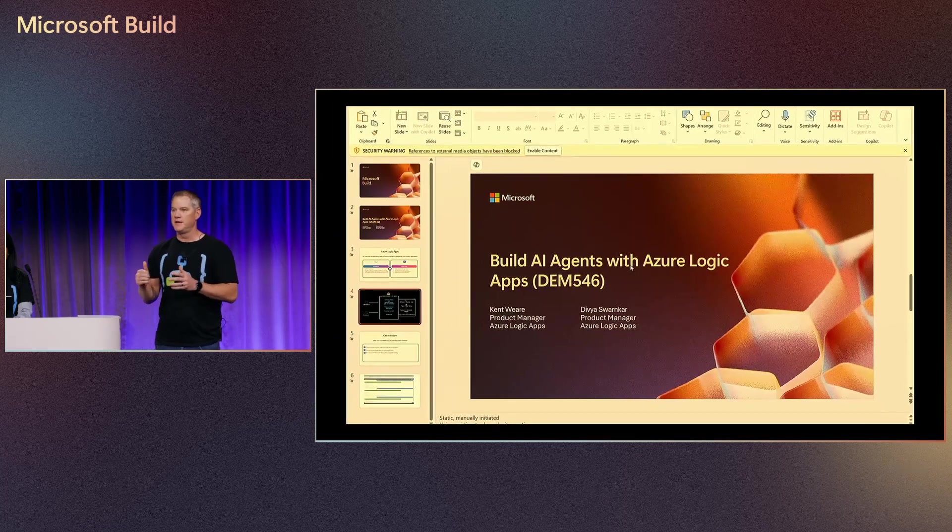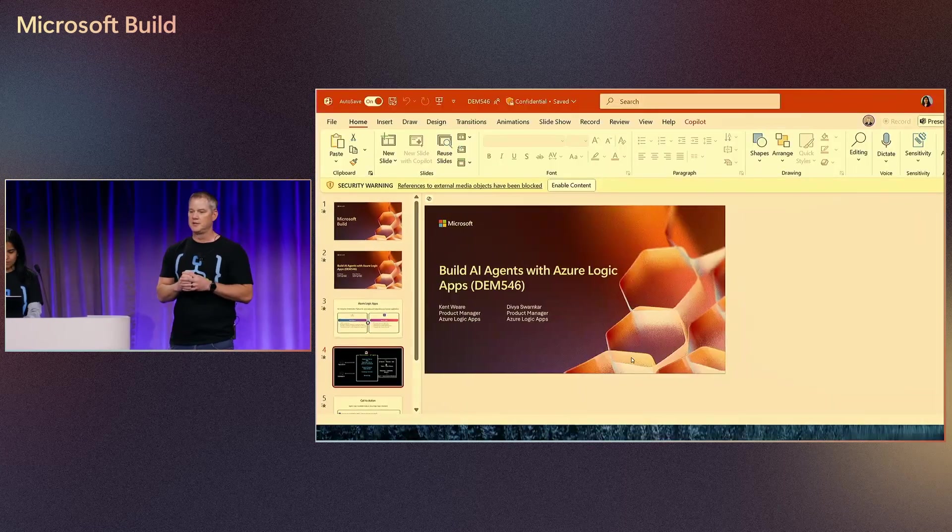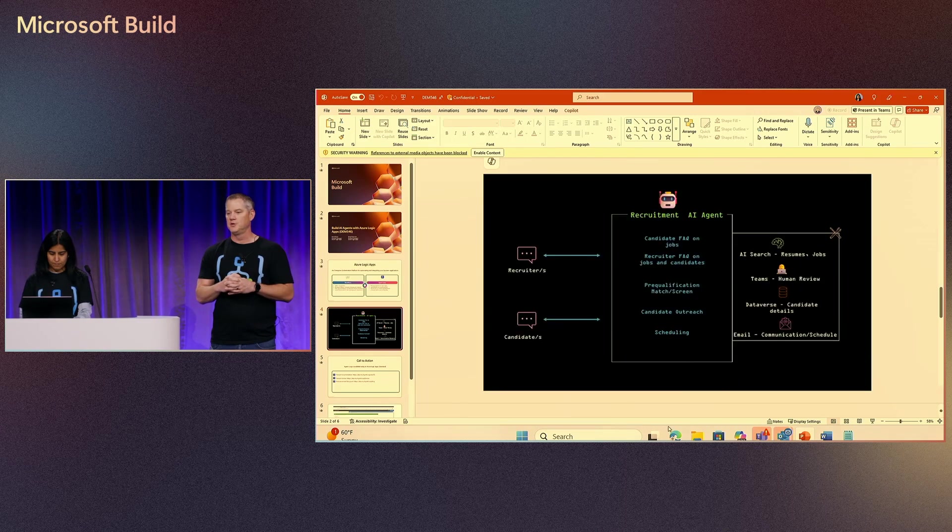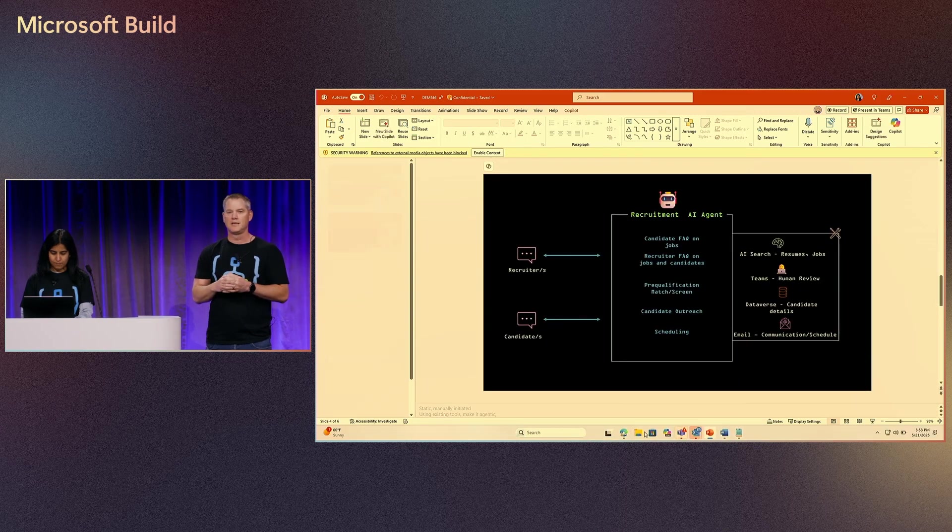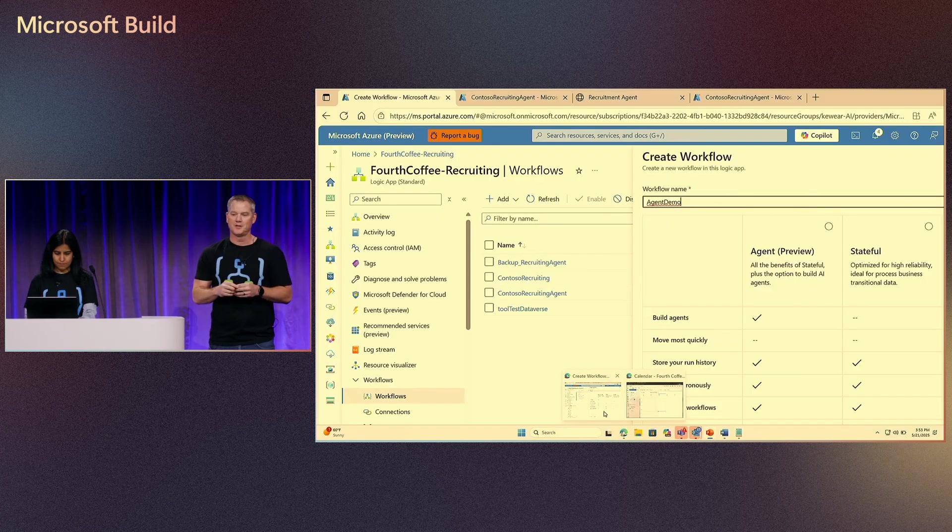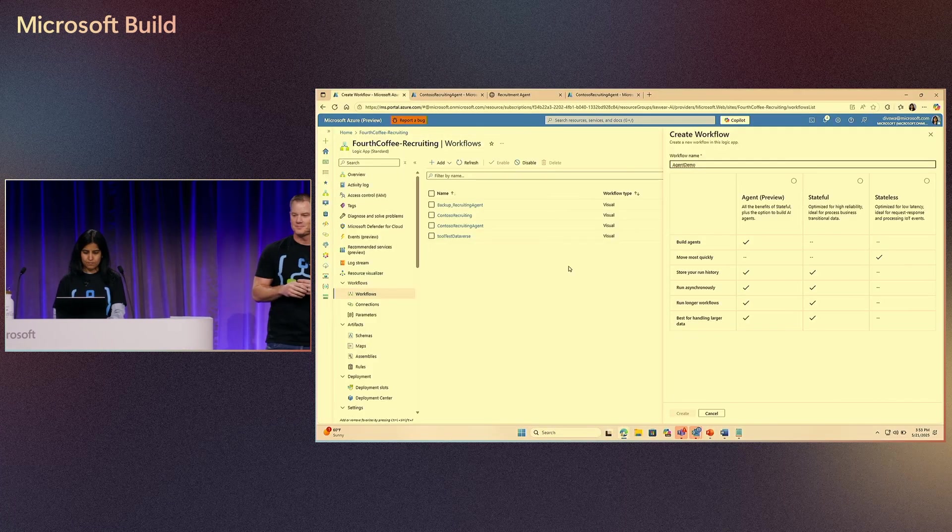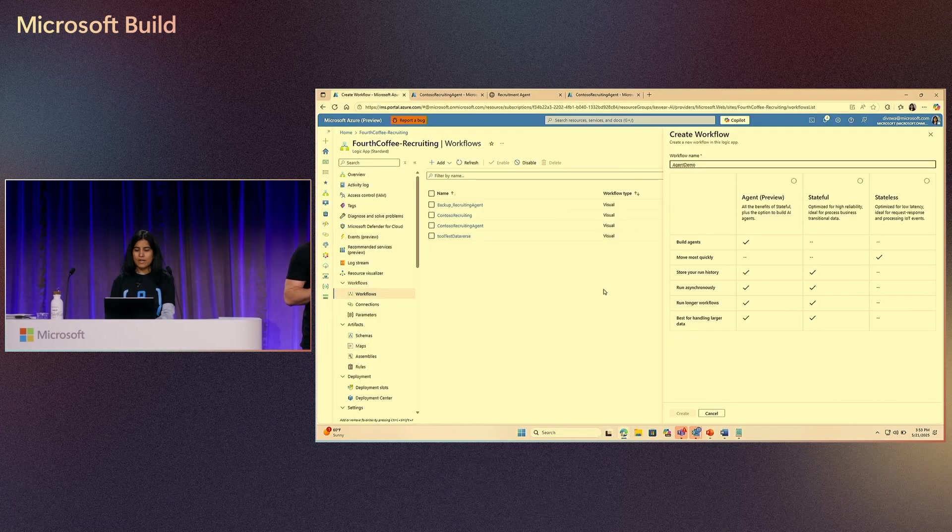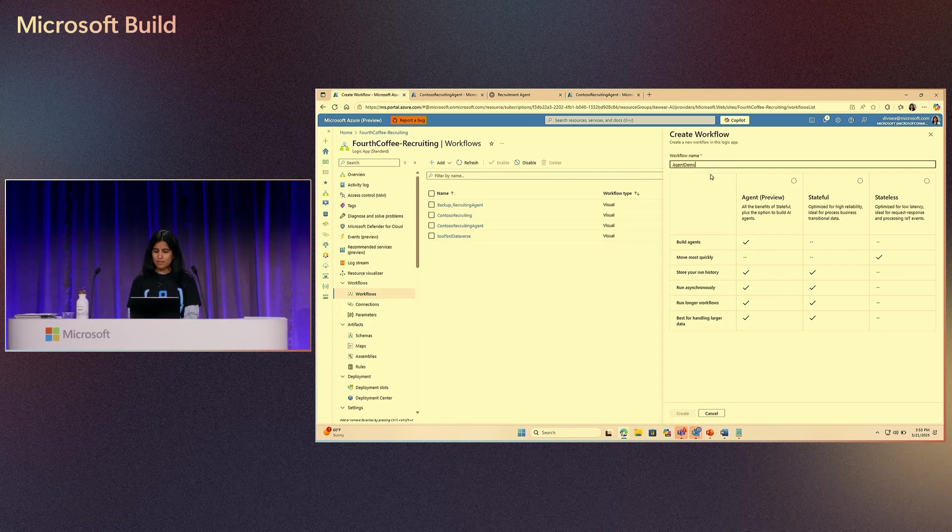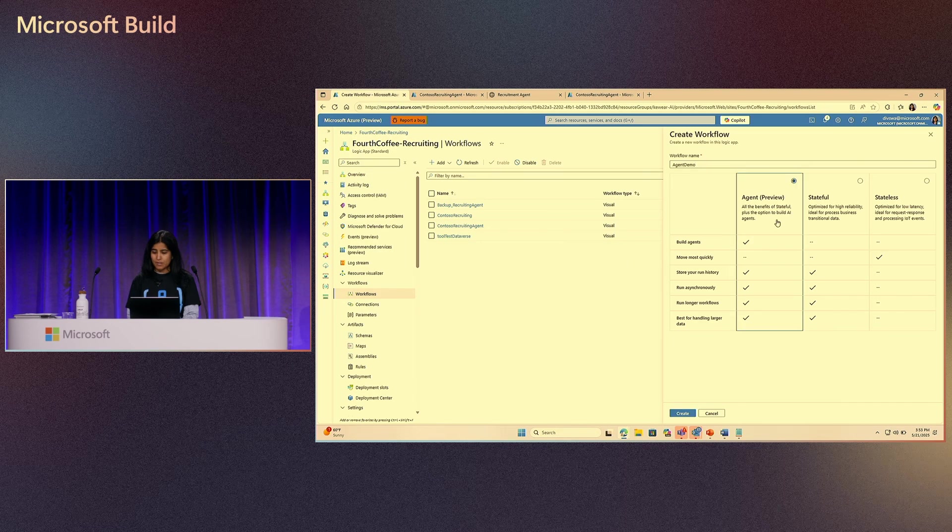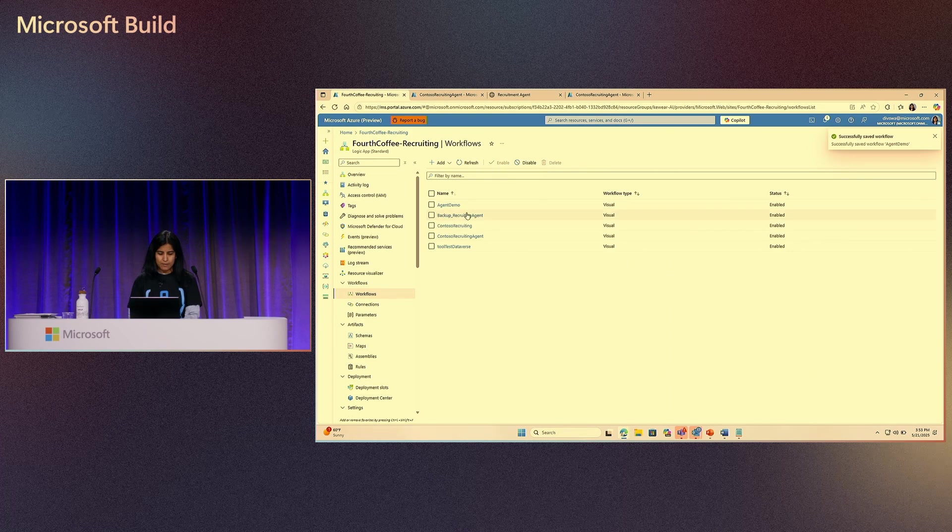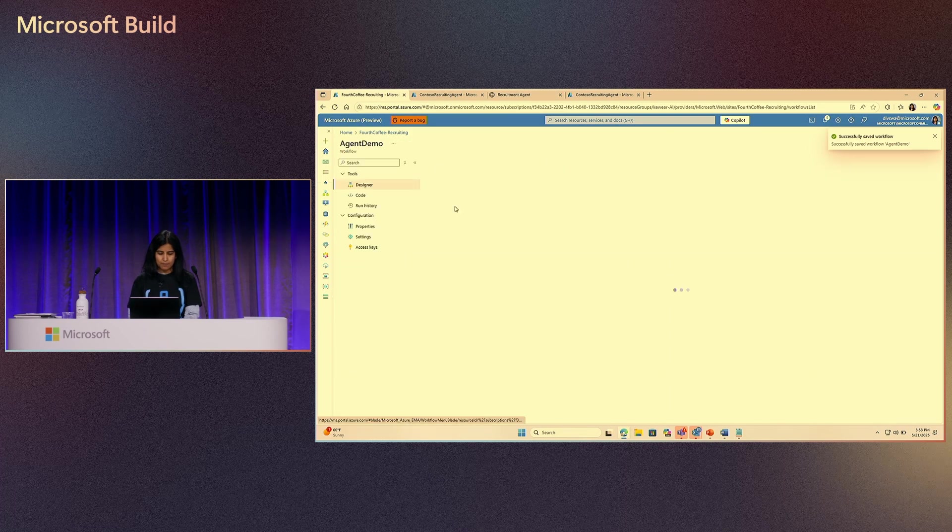I'm going to pass it over to Divya, and she's going to give a short walkthrough of agent loop, and then we're going to see this demo live in action. So let's go ahead and create this agent. The first step is to create an agent workflow. You will see an additional option when you create the workflows to create agent workflows now. I'm going to go ahead and create my workflow.